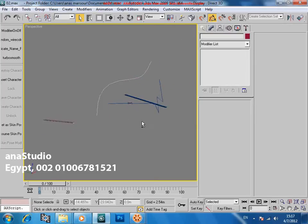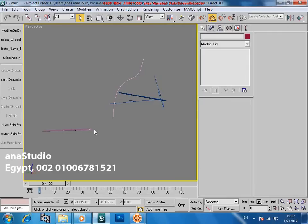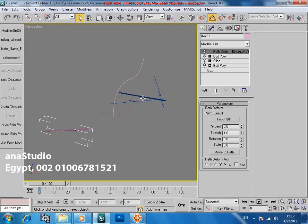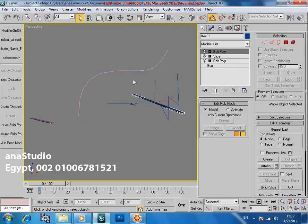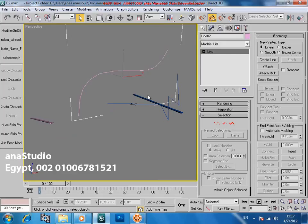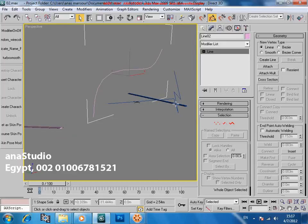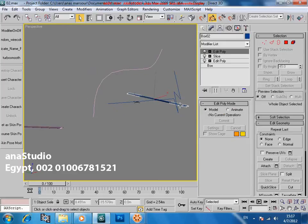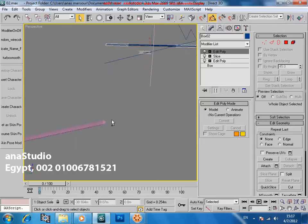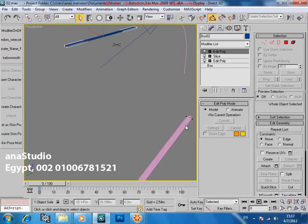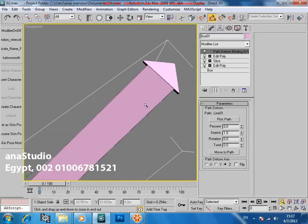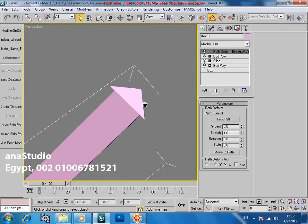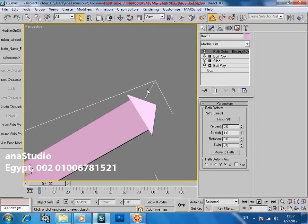Hi everyone, this is my new tutorial. Today we're going to talk about — I'm going to show you how to make a stippy arrow, this arrow like this, like this one. This is our arrow.